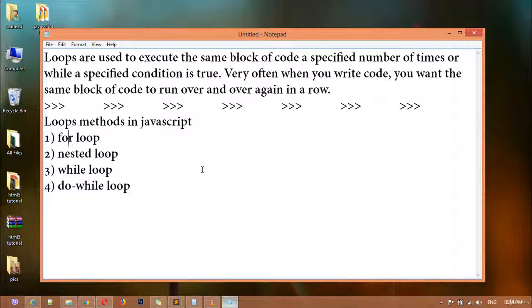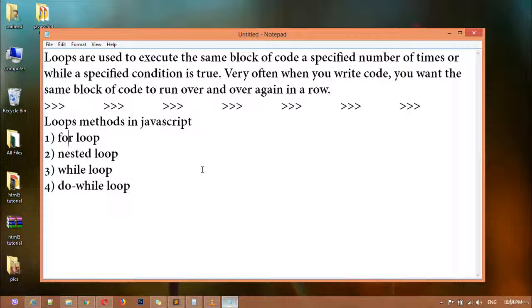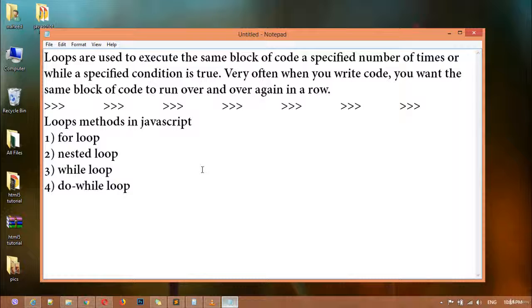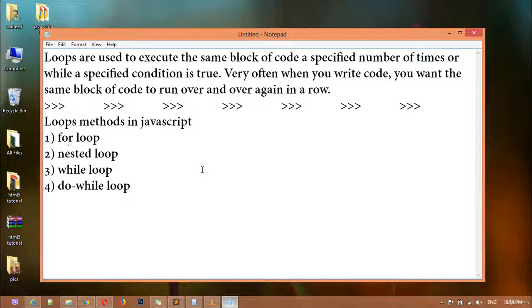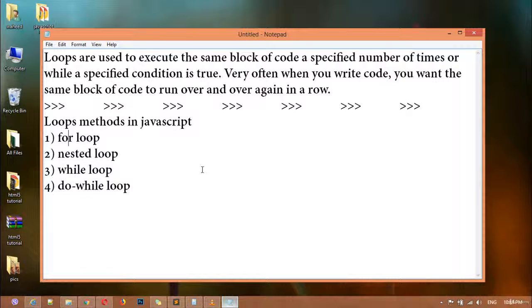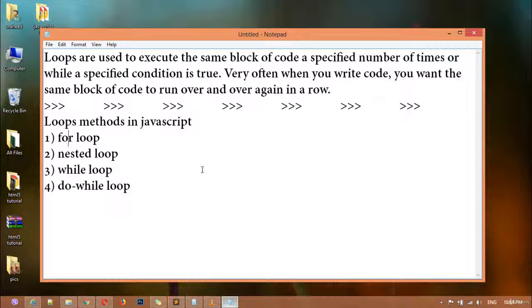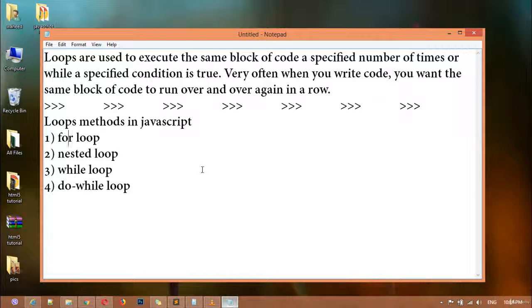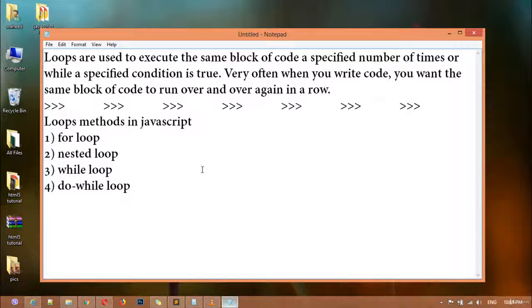Very often when you write code, you want the same block of code to run over and over again in a row. So I'm just going to tell you, if you want to run a block of code again and again and repeat the same block of code, for that case a loop is the best option.